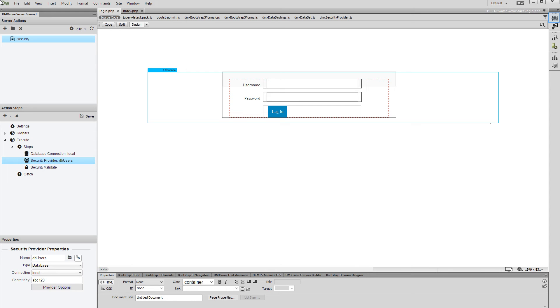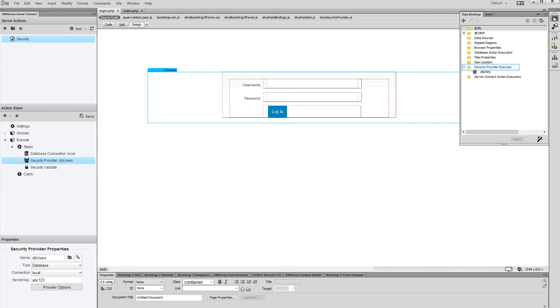First, let's set up a redirect for the users which log in successfully. On the login page, open the HTML5 data bindings panel. Select your security provider executor.